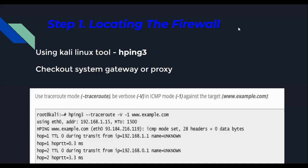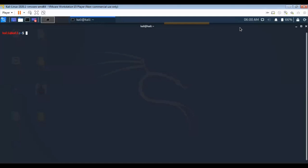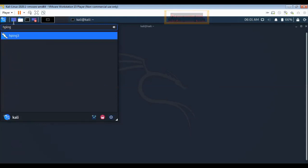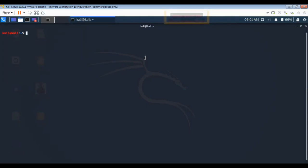Step one is locating the firewall. Every firewall penetration test begins with locating the firewall. Using packet crafting software like Hping3, the tester crafts specific IP packets containing UDP, TCP, or ICMP payload. Depending on the level of aggression of the scan, Hping3 is a better choice to avoid abnormal activity being detected.